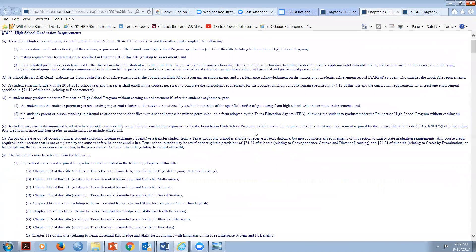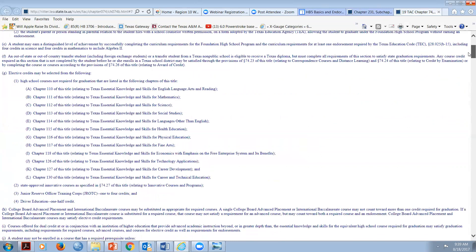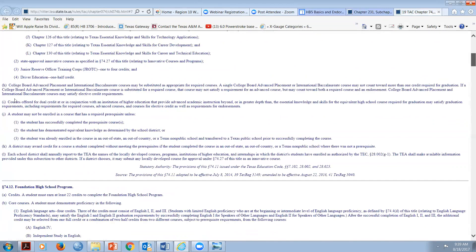The rule I want to jump to right now is 74.11(j)(2): a student may not be enrolled in a course that has a prerequisite unless the student successfully completed the prerequisite, or the student has demonstrated equivalent knowledge as determined by the school district. There is no specifically prescribed way of determining that - you could use a local test or a Texas Tech or UT test to demonstrate equivalent knowledge. That's a local district policy decision.